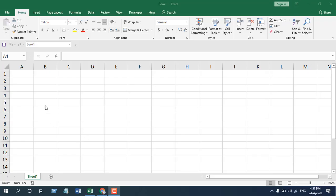TODAY function falls under the date and time function category, and there are a lot of functions regarding date and time. I'm going to explain the TODAY function in this tutorial. Let's write the TODAY function and understand what it offers us.